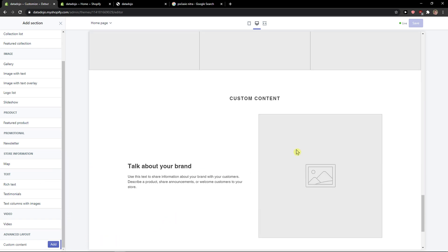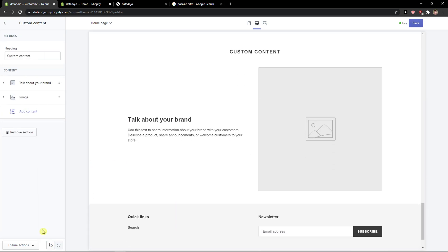Then I'll click add to approve it, and then I'm going to click add content in my section. Then we get to see custom HTML.